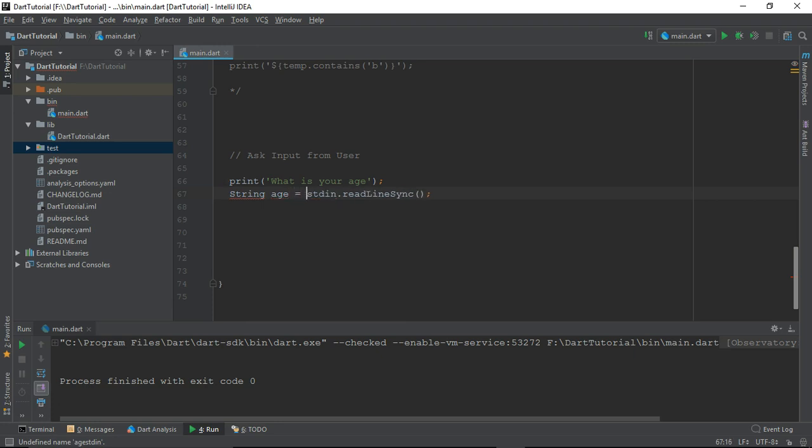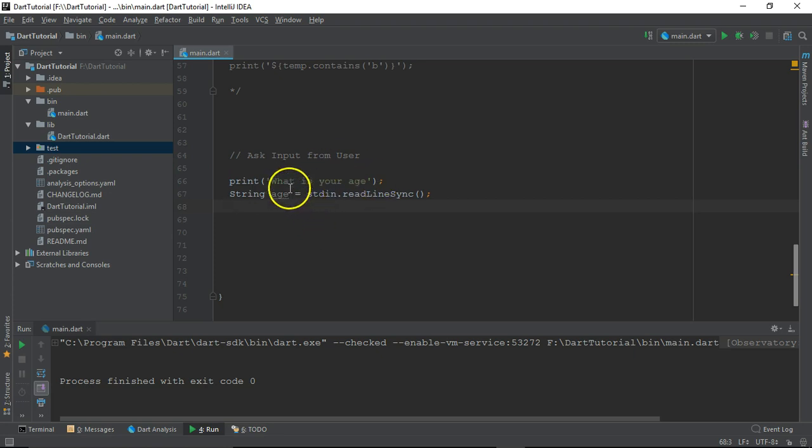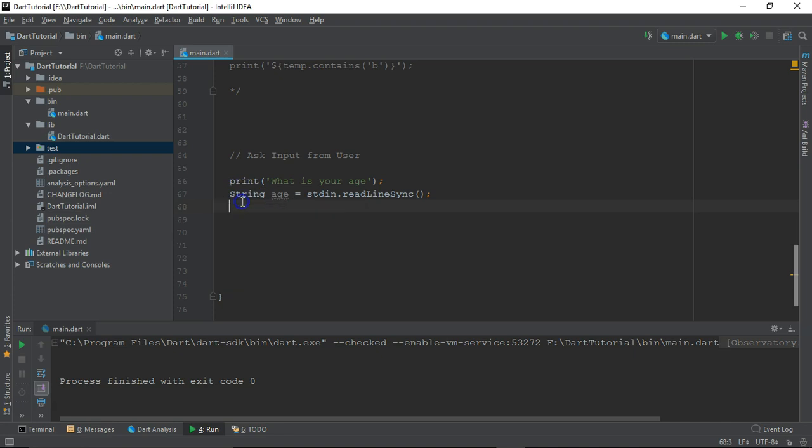So whatever input we will supply through this console, it will assign to this particular variable string age.